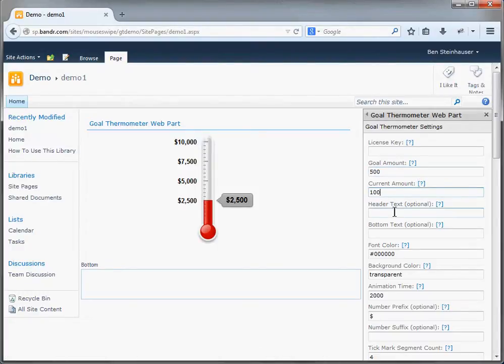You can optionally enter a header text and a bottom text that will appear at the top or the bottom of the thermometer. If they're hidden, they don't appear and the HTML blocks don't appear either, so the size is not affected. And since it's a web part, you can always just use the web part's title as the header text, which is what it's doing right now.